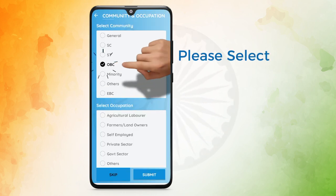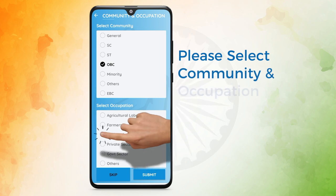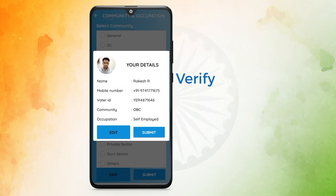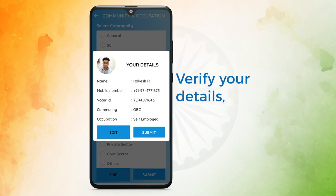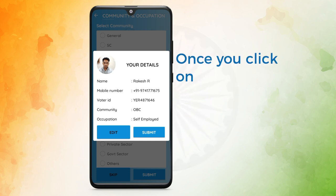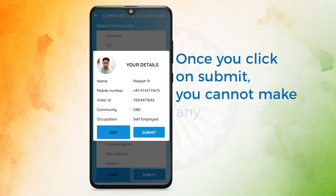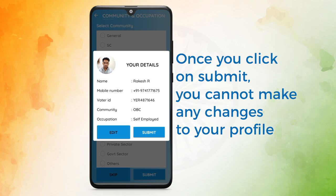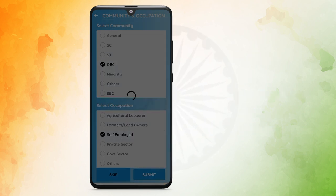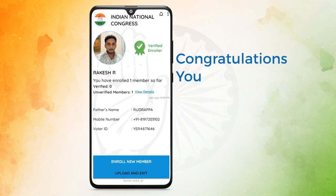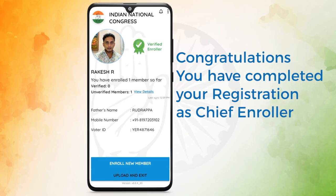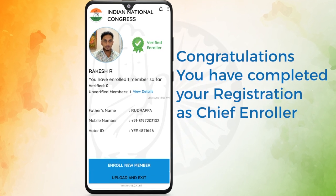Please select Community and Occupation. Verify your details and edit if needed, then click Submit. Once you click on Submit, you cannot make any changes to your profile. Click on Submit. Congratulations! You have completed your registration as Chief Enroller.